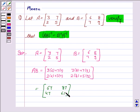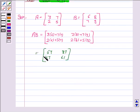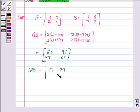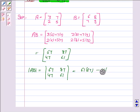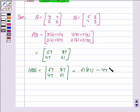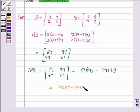We now find the inverse of the product matrix. For the inverse we need to find the determinant and the adjoint. The determinant of AB is equal to 67×61 minus 87×47, which equals 4087 minus 4089, which is equal to minus 2. Since it is not equal to 0, the determinant of AB is minus 2.